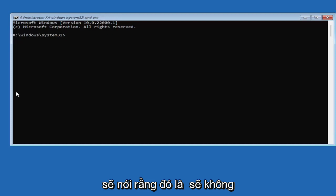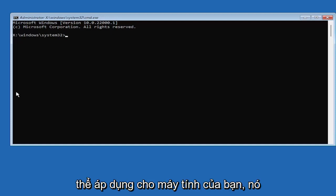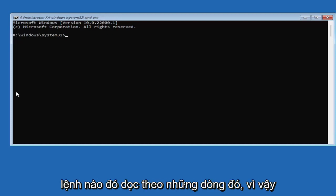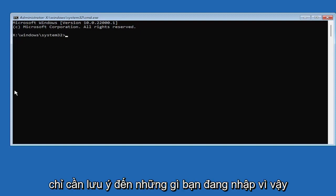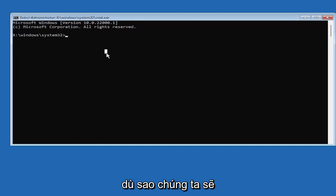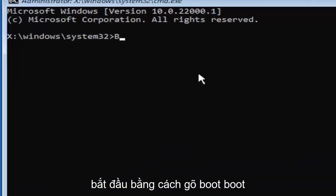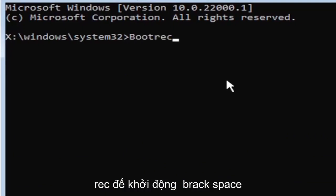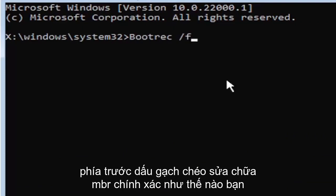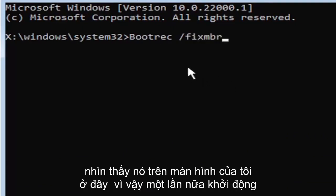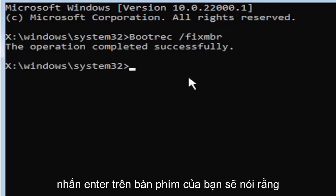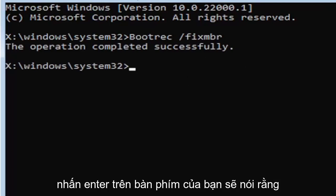So we're going to start by typing bootrec. So it's very important you guys type exactly what you see on my screen here because if you don't, it's not going to work for you. And you're going to get an error. So just be mindful of what you're typing. So anyway, we're going to start by typing boot, B-O-O-T-R-E-C, so bootrec, space, forward slash, fix, M-B-R. Exactly how you see it on my screen here. Hit enter on the keyboard. Should say the operation completed successfully.